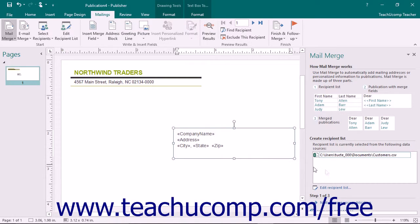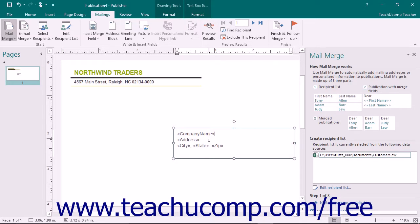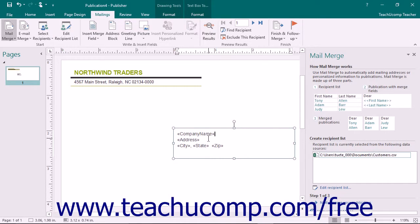For each record or row within the table, you will typically produce one copy of the publication. For example, if you had a table that contained the names and addresses of customers, you could create a publication, like an envelope, that would display the name and address of each customer on its face.